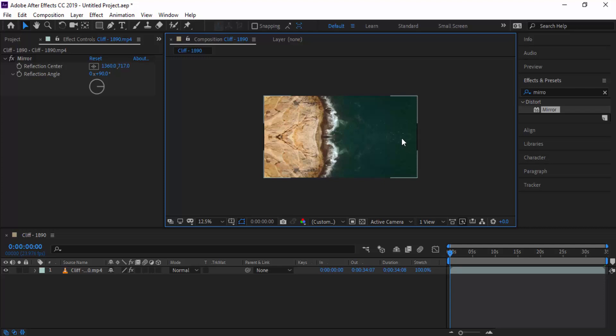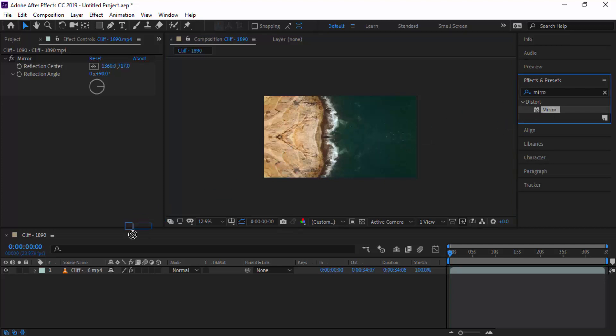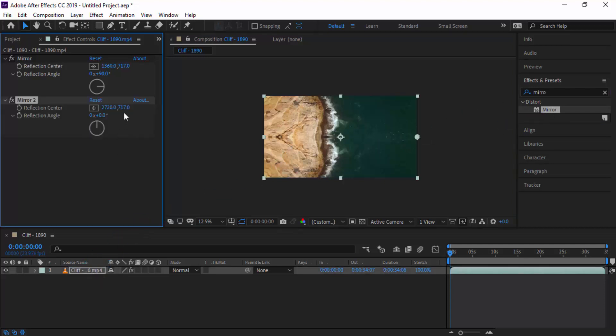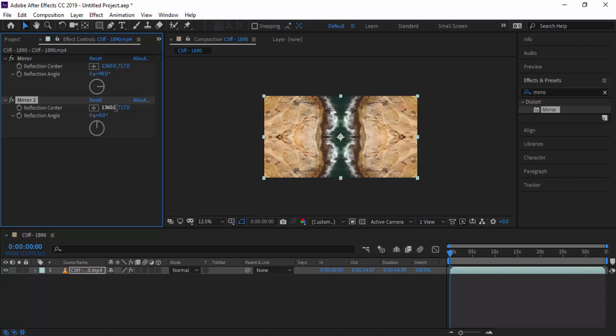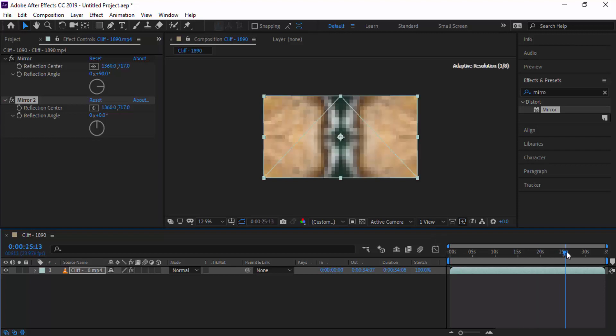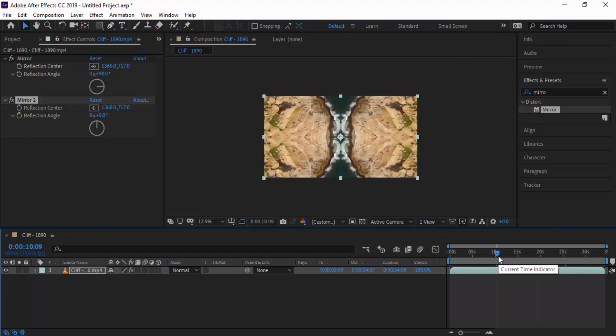So to get both effects at the same time, what you need to do is drag out another mirror on there and then do the same process again. Divide by two and that's all we have to do in After Effects.